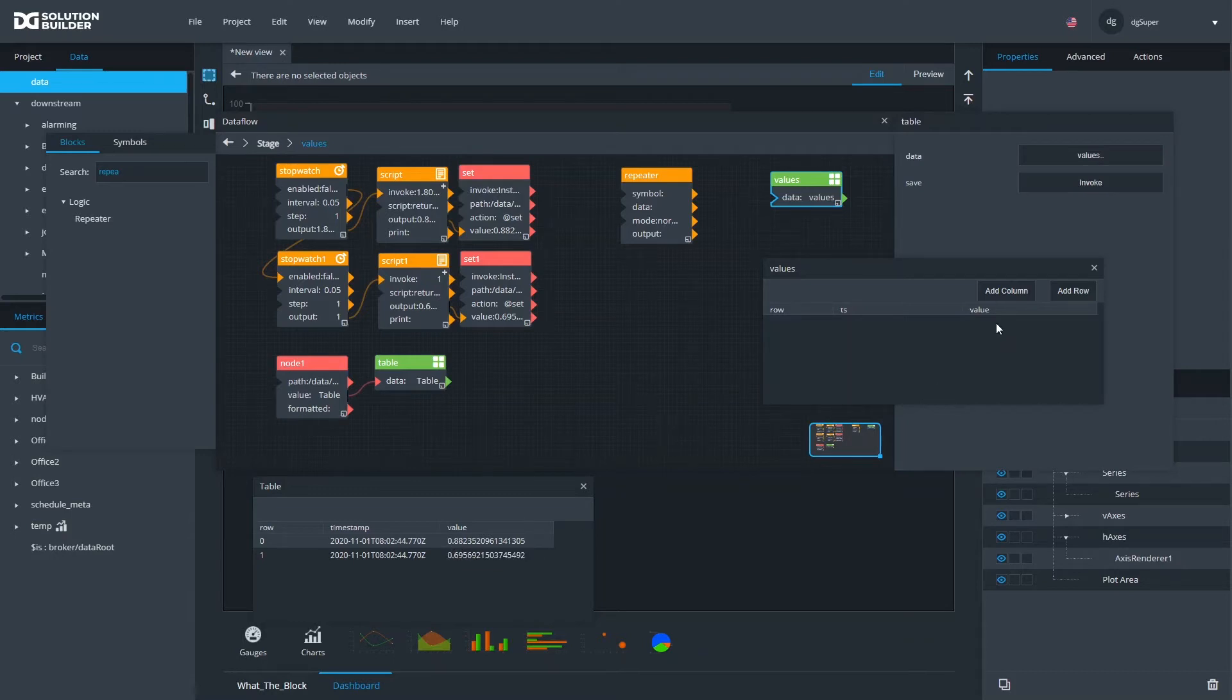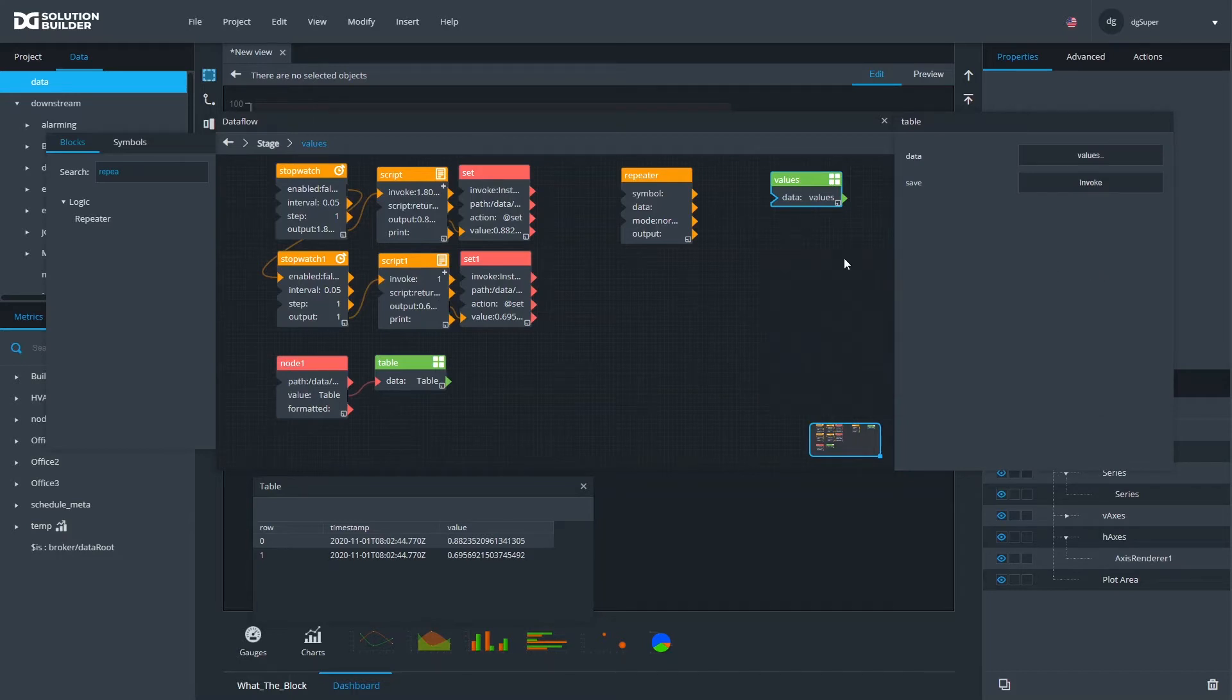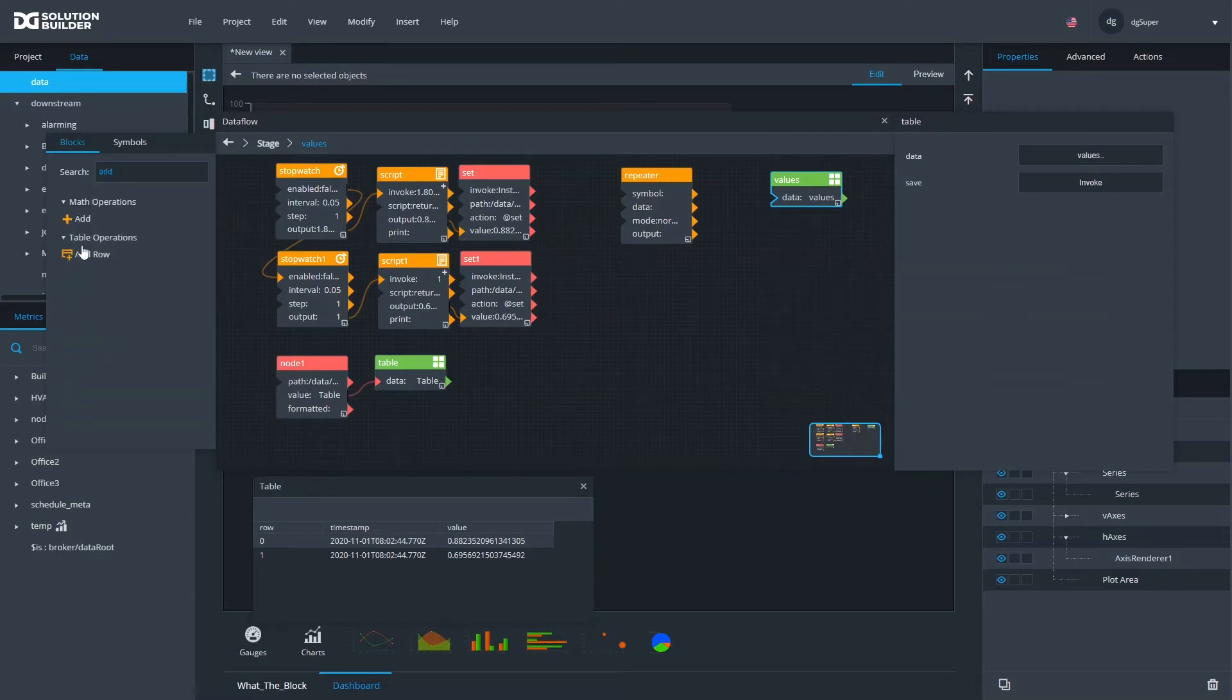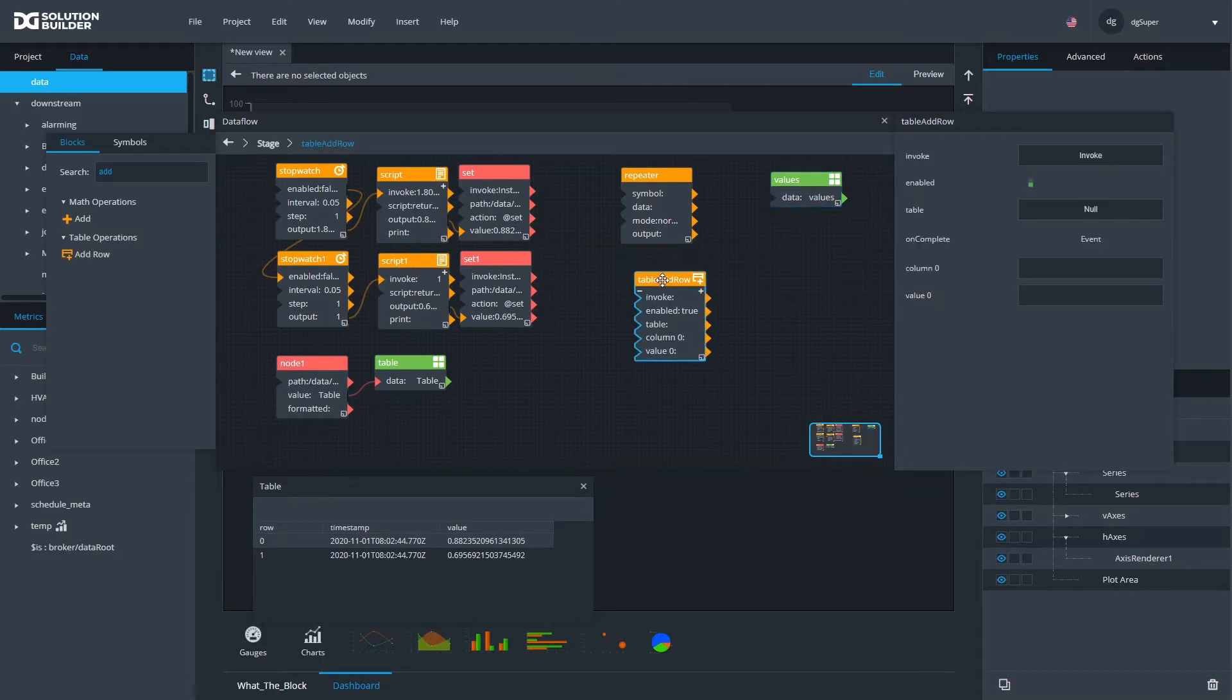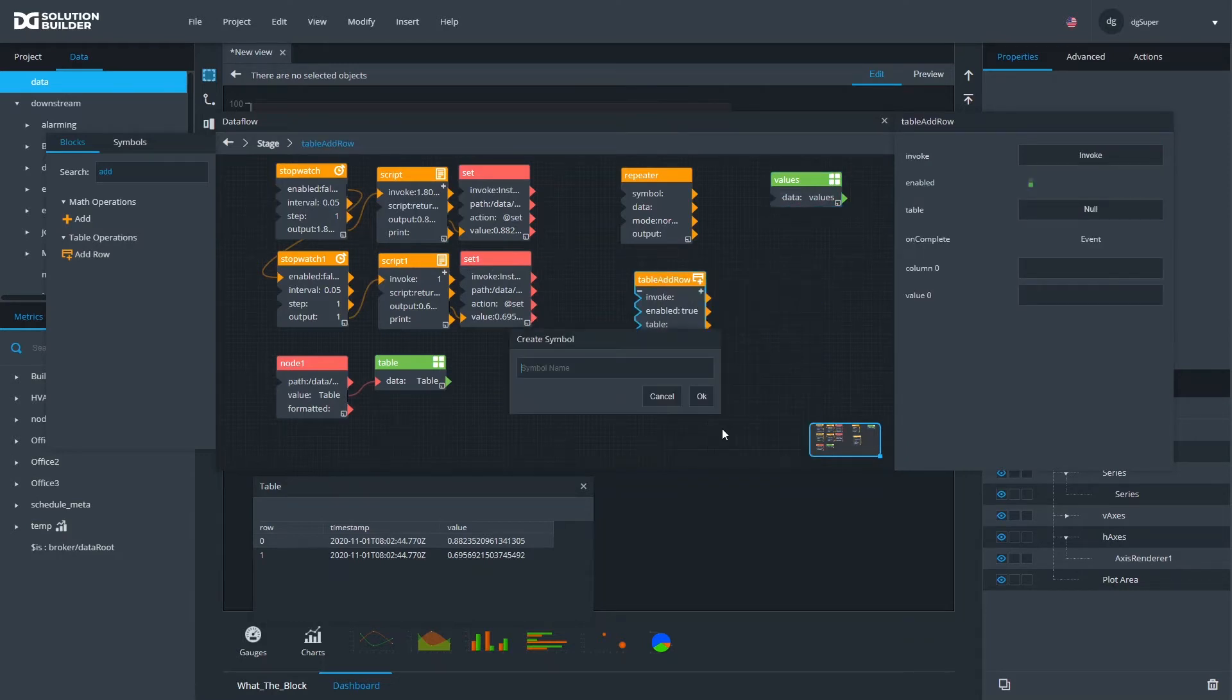What I want to do is for every update of a streaming table, for every row, I want to add an entry to my values table where timestamp will go to ts and value will go to value multiplied by 100. So rather than getting a random value between 0 and 1, I'm going to be getting a random value between 0 and 100 rounded.